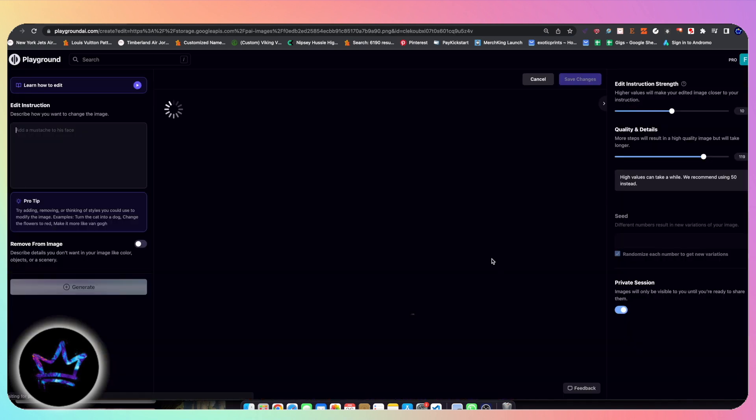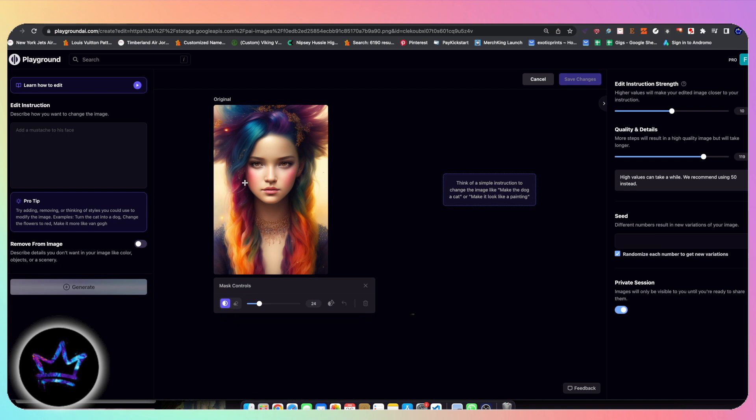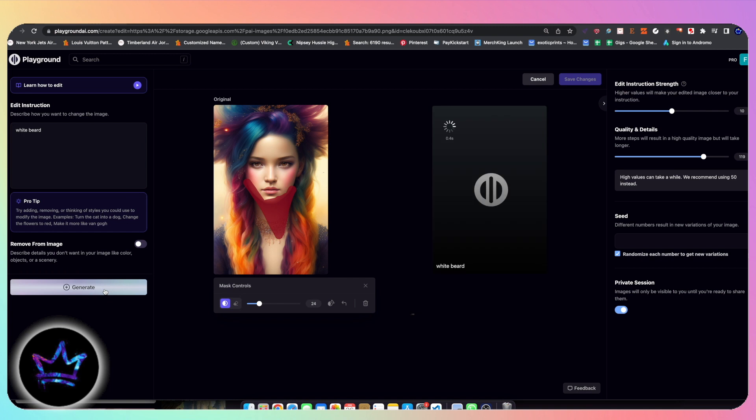For example, if I want to click here and edit, I have the actual image and I can go ahead and add a mask. For example, if I want to add a beard to the character and kind of tell it what it is, if I want to add a white beard and I could go ahead and hit generate, it will generate that image for me with a white beard.